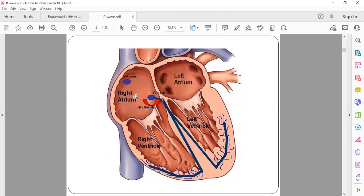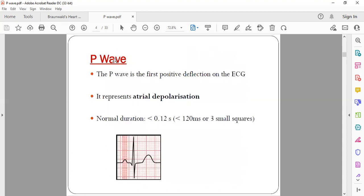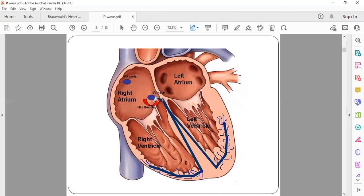All vectors going towards the apex of the heart will have a positive deflection. If the vector is going in the opposite direction — away from the apex — it will have a negative deflection. The P wave is the first positive deflection and denotes atrial depolarization, i.e., atrial contraction. It arises because of the electrical activity going from the SA node to the AV node, which is in the direction of the apex, and that's why it is a positive deflection in all leads except aVR.